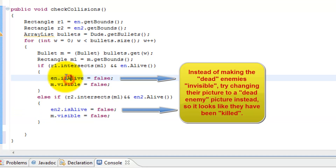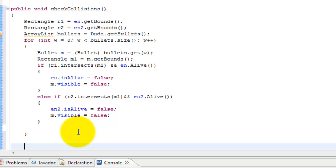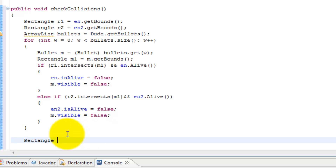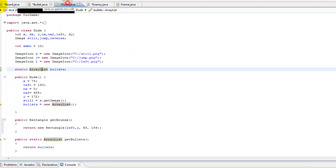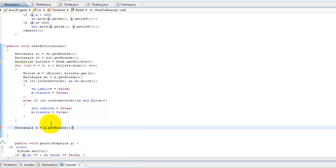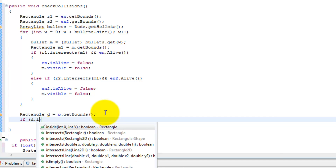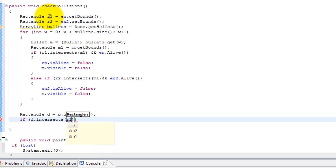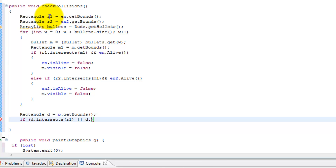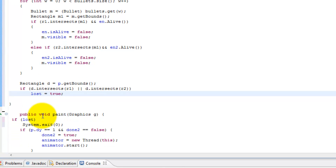This handles the bullet-enemy collision. Now for the player-enemy collision — this controls when we lose the game. We create a rectangle `d = p.getBounds()` from our main character, and check `if (d.intersects(r1) || d.intersects(r2))`. If either of those is true, `lost = true`, meaning you lost the game. And remember, if `lost` is true, the program calls `System.exit(0)` to exit.